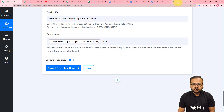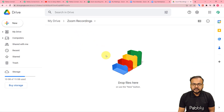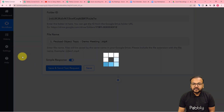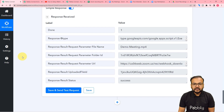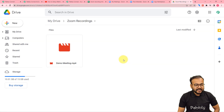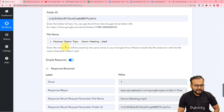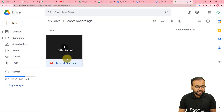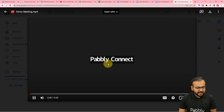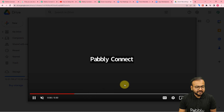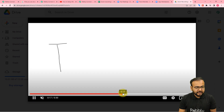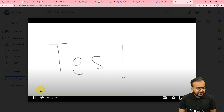Now you can click on save and send test request to check the connection and the file will be uploaded here inside this folder. I have clicked on save and send test request. This is the response we have received. Let's check in our Google Drive if we got a file uploaded. And here you can see we got a new file uploaded here inside our Google Drive folder, named as demo meeting dot mp4. This is the same file. You can download this video or watch the video here only in your Google Drive. You can see I'm playing the video — this is the same video that we recorded, and it got uploaded here in the drive.